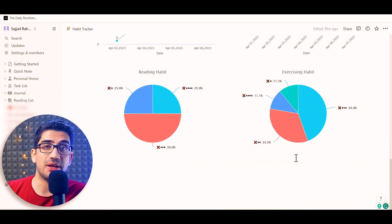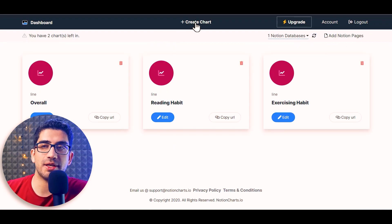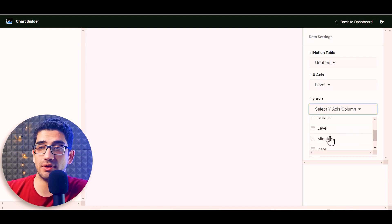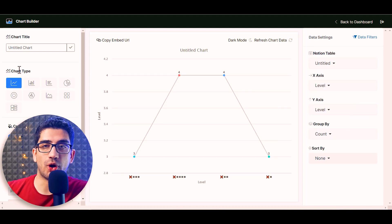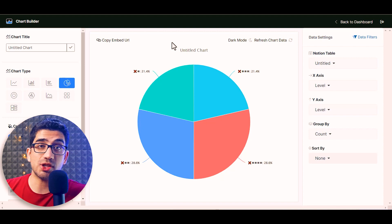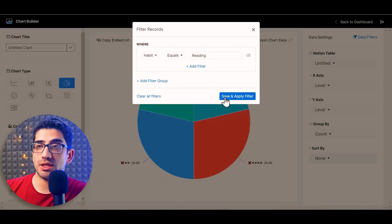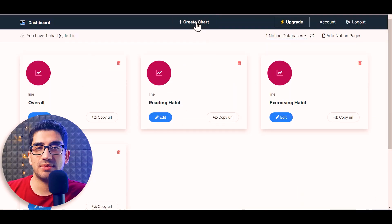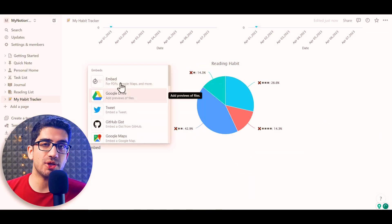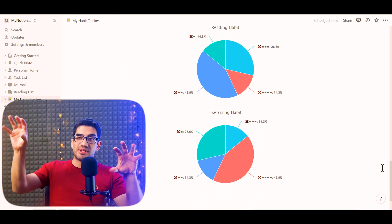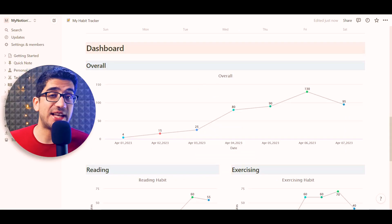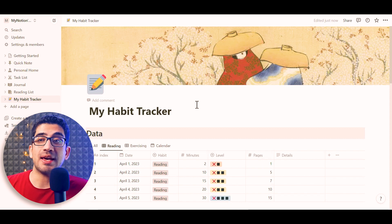Now let's add pie charts. Create a new chart, choose the database, set both x-axis and y-axis to Level, group by count, and change the chart type to pie chart. Add filters for reading or exercising as needed, set a title, copy the embed URL, and add it to Notion. Do the same for exercising habits. Then drag the charts beside each other. Our dashboard is built, and those charts are dynamic — if you change something in the data section, the charts update automatically.